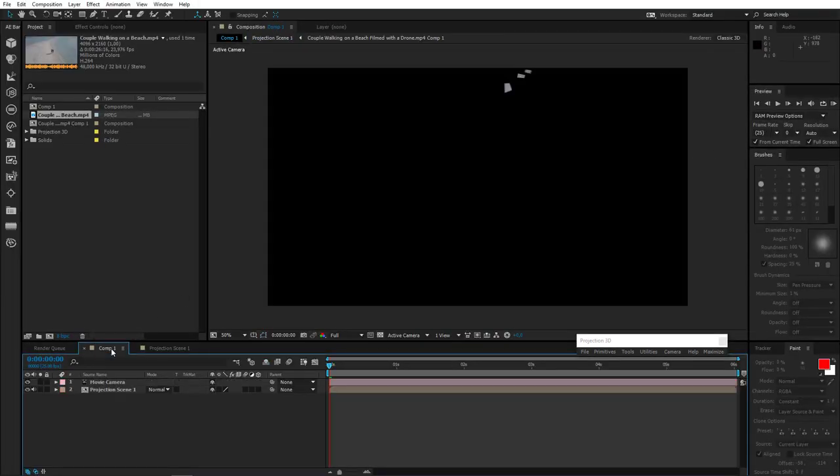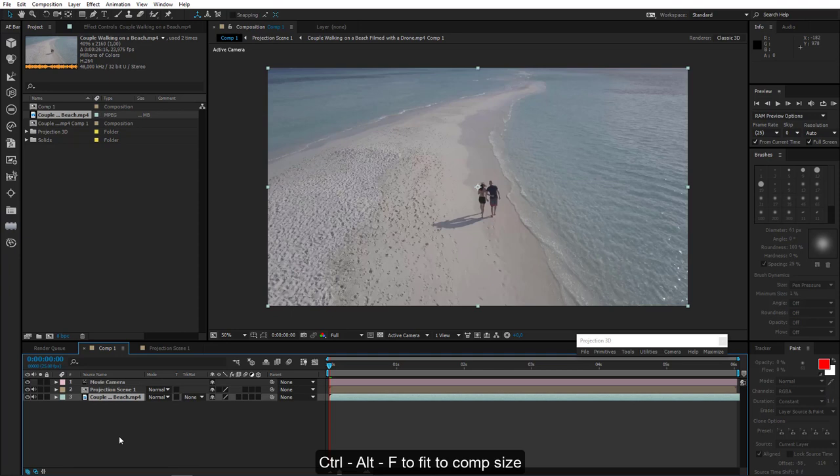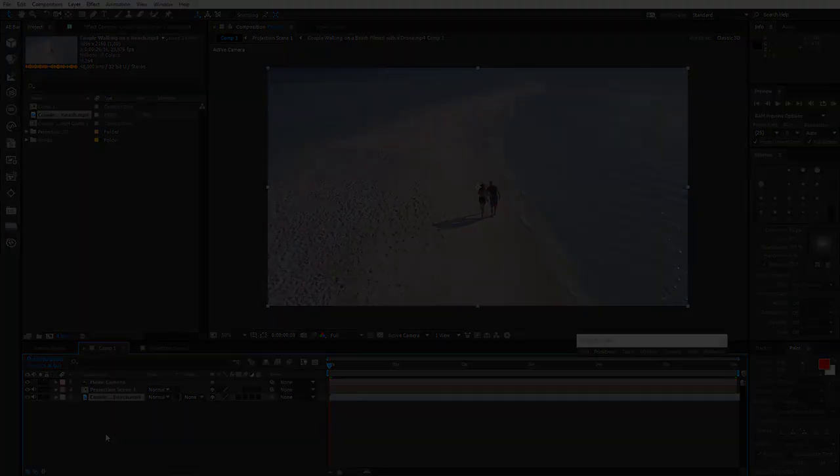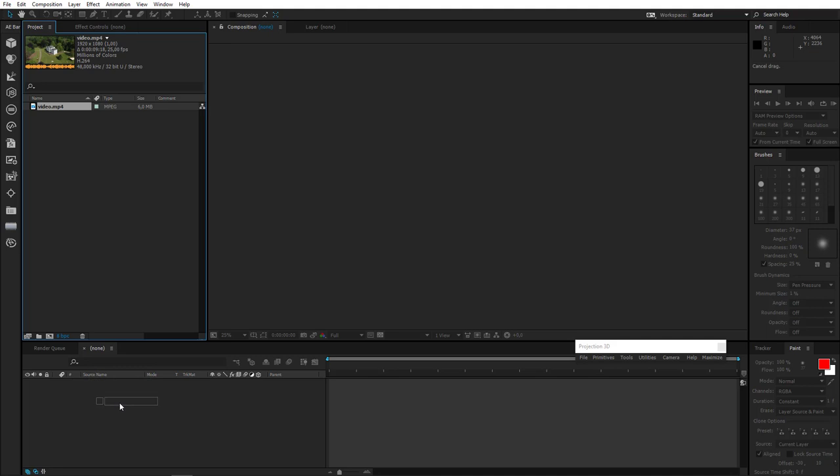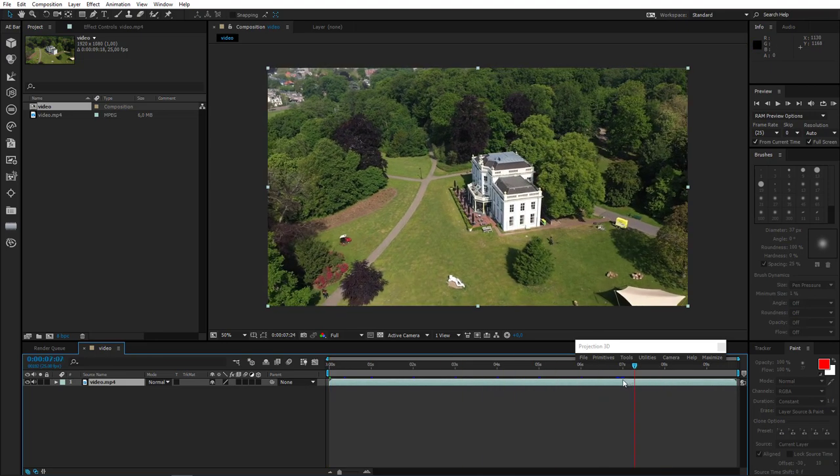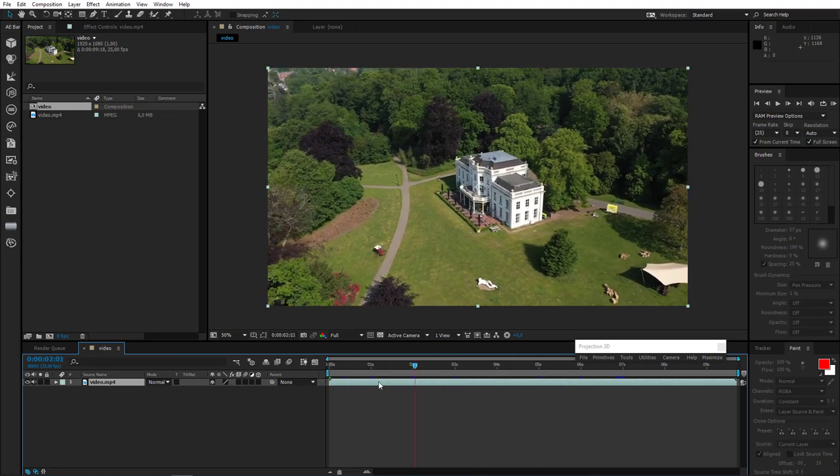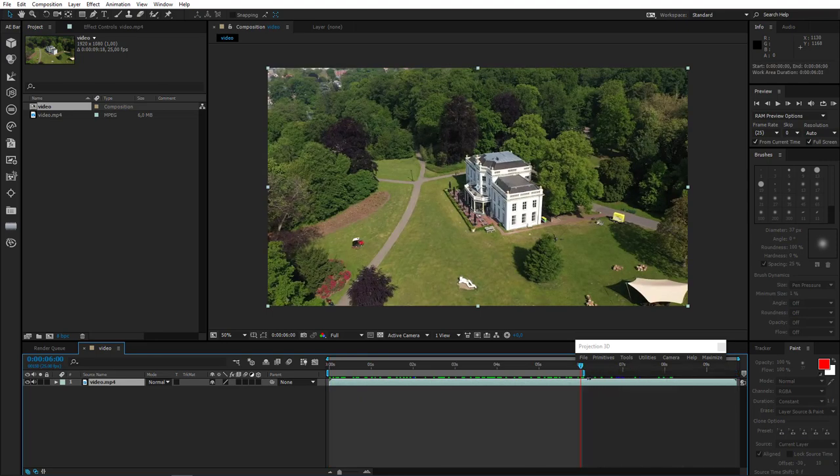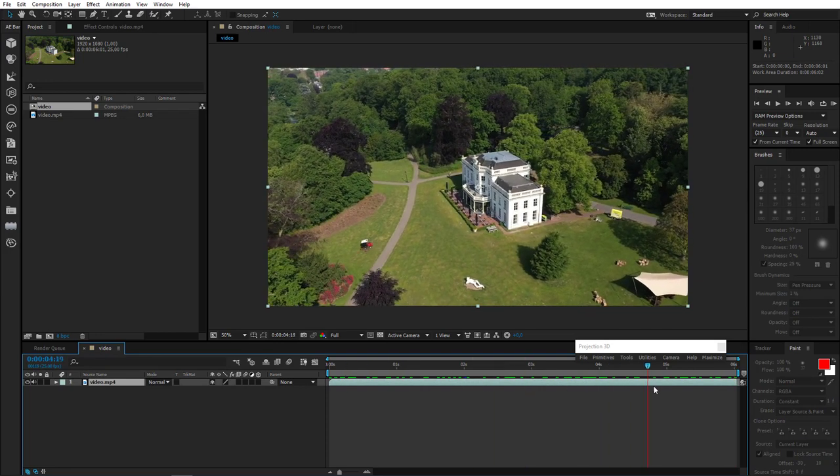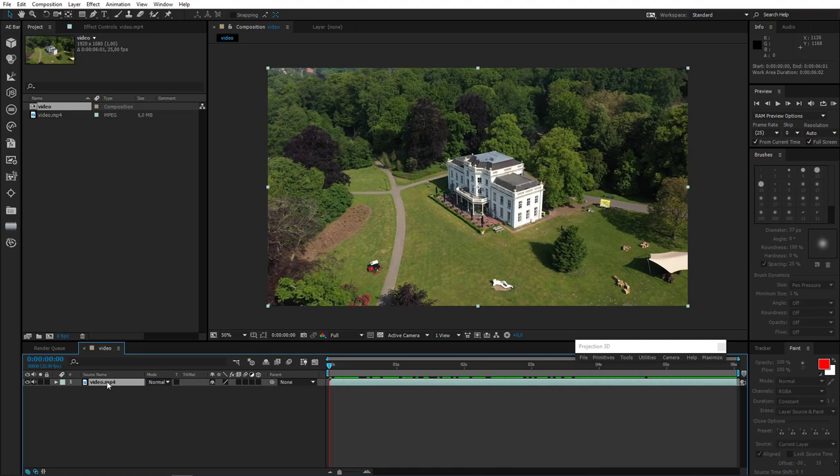So let's go to the main comp. Drag our clip into composition window and put it below projection scene 1. We've completed our task. Now let's make it a little bit more complicated. Alright, moving on to the next example. So let's drag the new footage in. So here we have a beautiful house and there's a beautiful lawn all around it, but there are also some things we don't want in this footage, some stuff that spoils the view. So our task is to get rid of it. Let's reduce duration to 6 seconds and precompose.